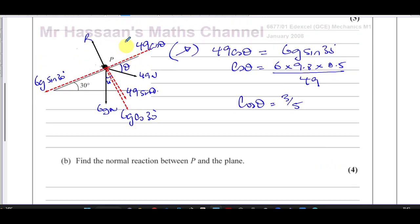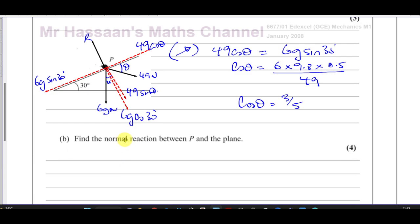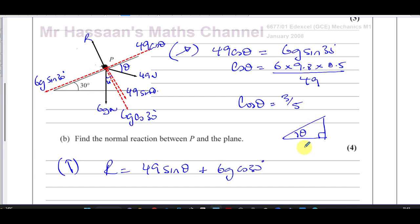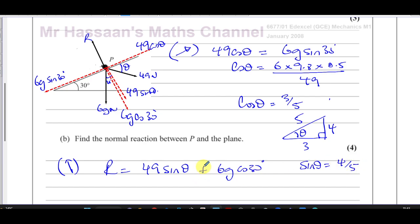For part B, find the normal reaction between P and the plane — that's R. Resolving perpendicular to the plane: R = 49 sin θ + 6g cos 30°. We know cos θ = 3/5, so using Pythagoras on a right-angled triangle — 5² − 3² = 16, so the opposite side is 4 — therefore sin θ = 4/5.